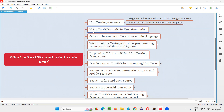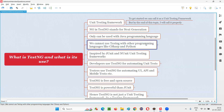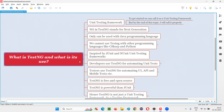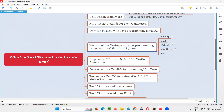NG in TestNG stands for next generation — so TestNG means 'test next generation.' It is a next generation unit testing framework, and it can only be used with the Java programming language. There are different programming languages in the market, but we cannot use TestNG for unit testing purposes with other languages like C# and Python. Those languages have their own unit testing frameworks.